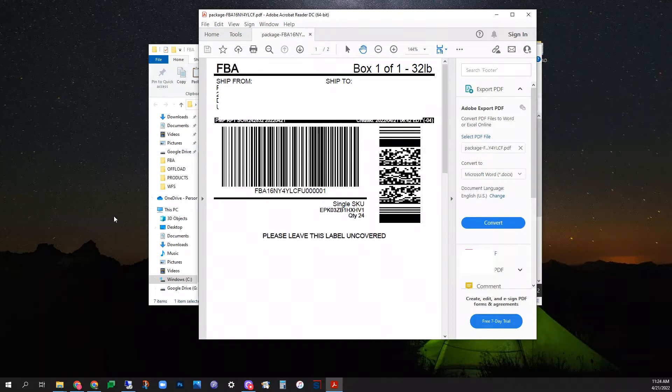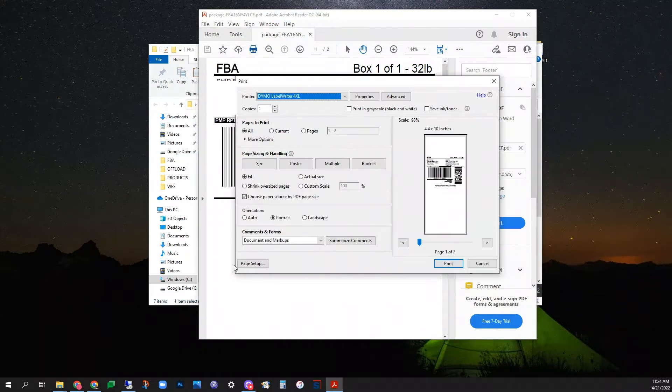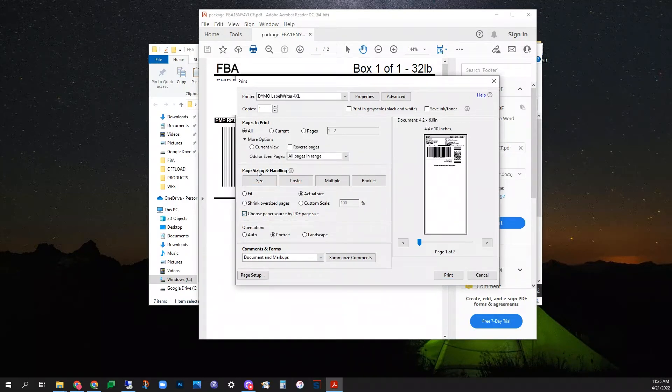The first step is going to be to hit print again, and as you can notice, my page size is 4x10 inches and I need 4x6 for my shipping labels.